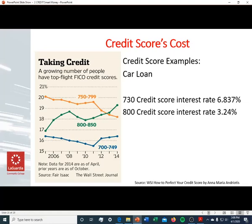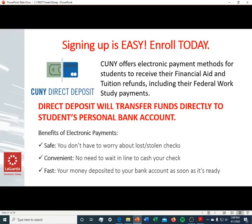Why is this important to you? Because if your credit score is 730, the interest rate you would pay on a car loan is 6.8%. If your credit score is 800, the interest rate drops to 3.24% — less than half. That's why your credit score is important: it will cost you less to borrow money.